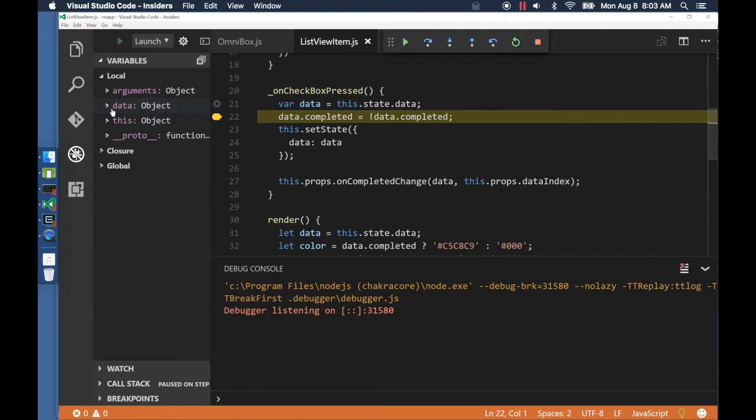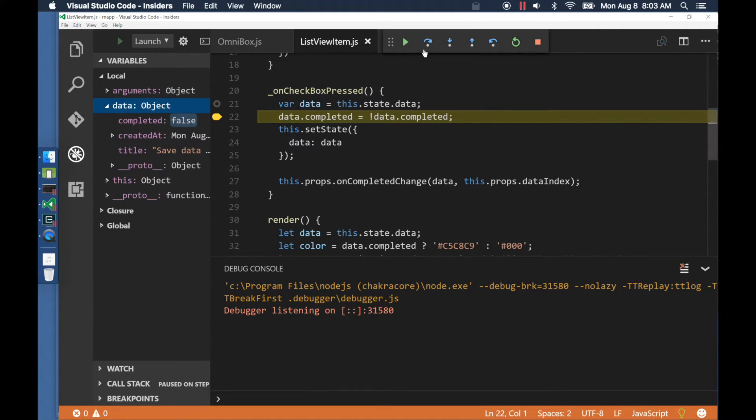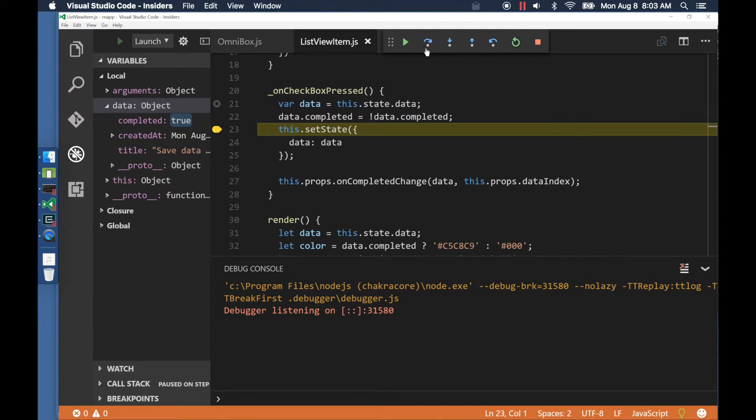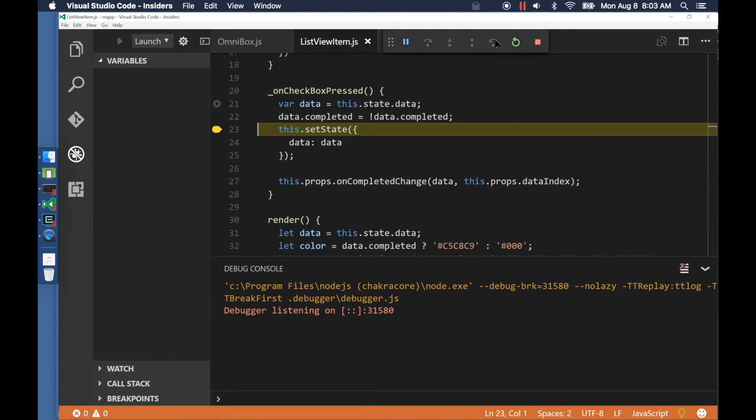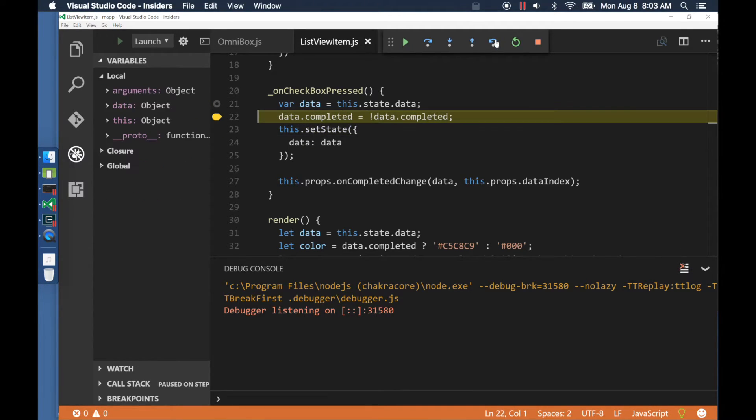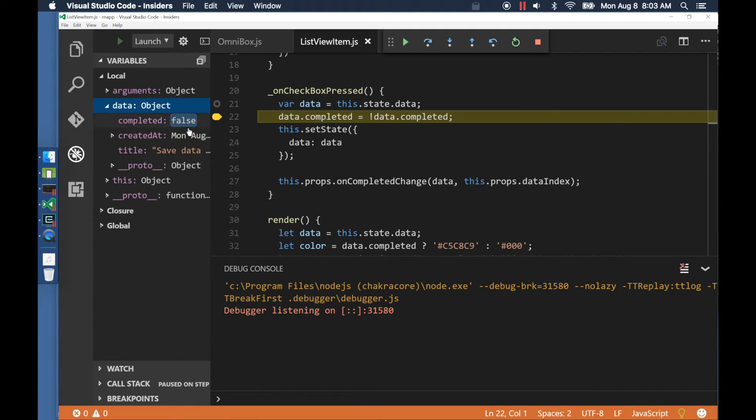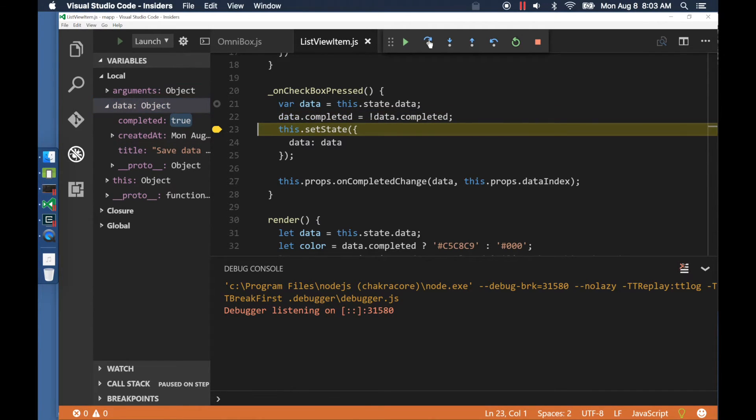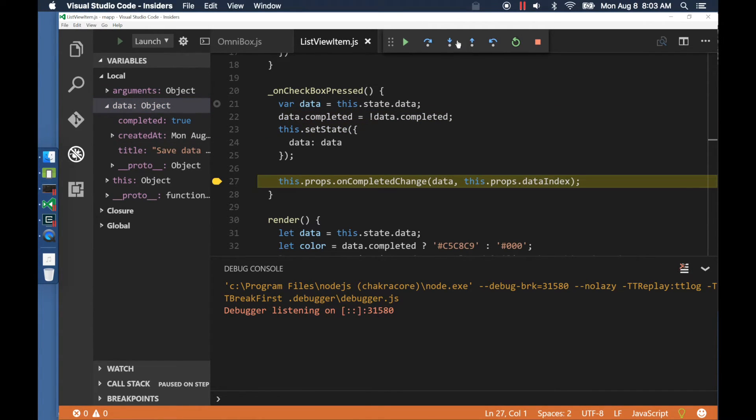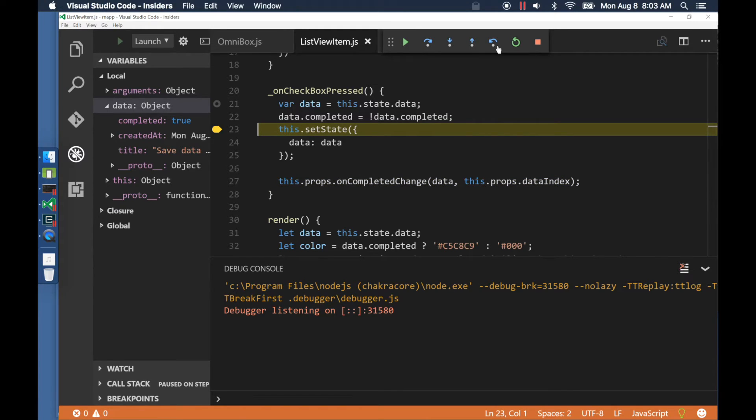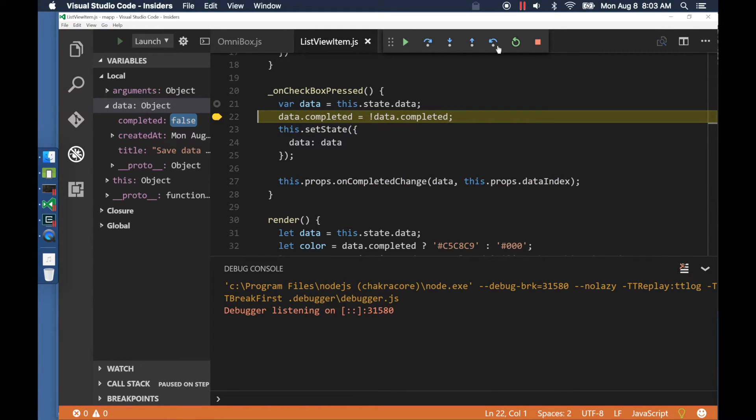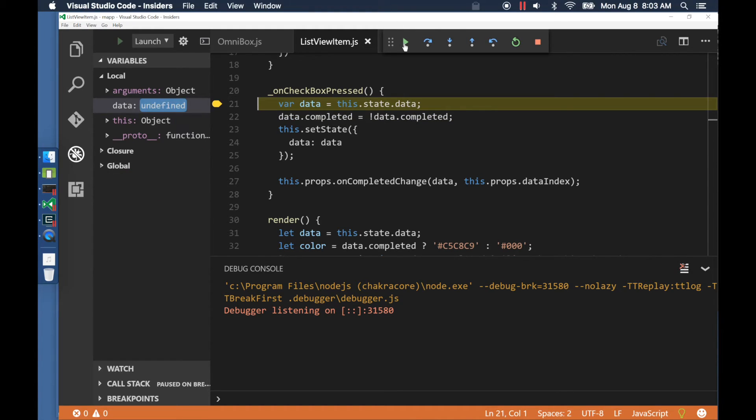Because this debugging session has time travel enabled, I can actually step back in time and execute the previous statement. The values of the variables correspond to that previous point in time. I can continue to jump back and forth between statements and each statement represents a specific instant of time.